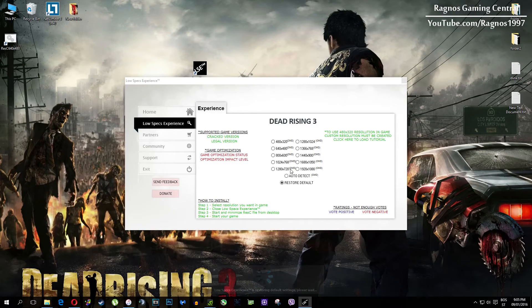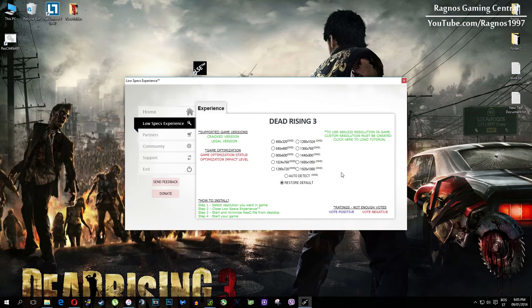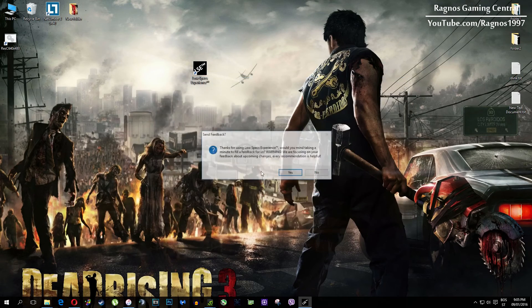One more thing to note: if you have any problems, questions, or anything to ask related to Low Specs Experience, make sure to contact us through the support tab and we'll gladly answer all of your questions, usually within 48 hours.